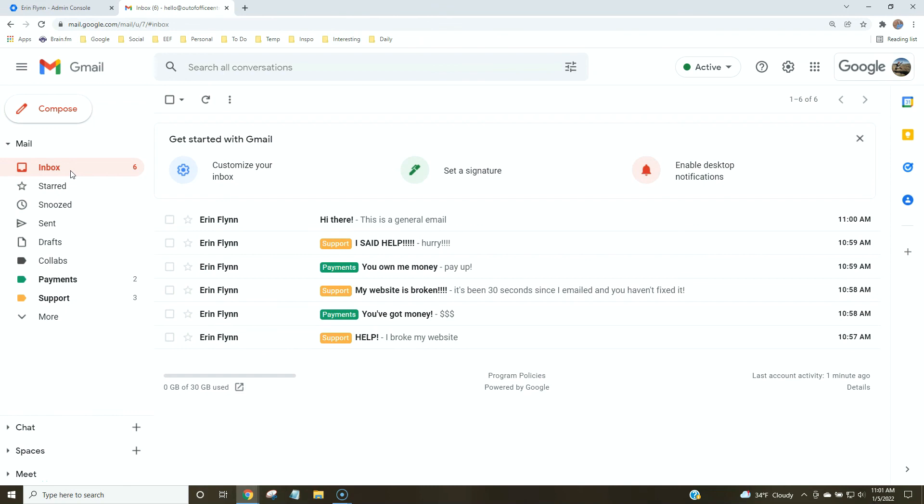I just think this is a really great, simple way to organize your inbox. I hope you found this helpful. Thank you.